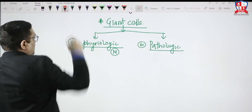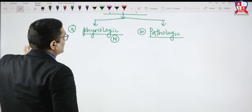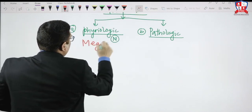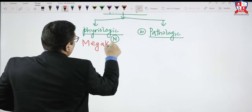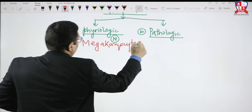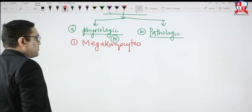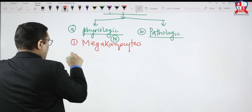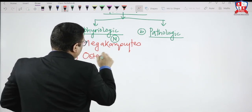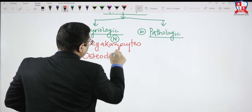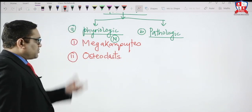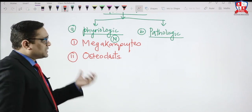Physiologic giant cells — examples that an examiner may ask in your exam. In bone marrow, we have megakaryocytes, which are giant cells seen in bone marrow. Another physiologic giant cell in bone marrow will be osteoclasts. So megakaryocytes and osteoclasts are both examples of physiologic giant cells.